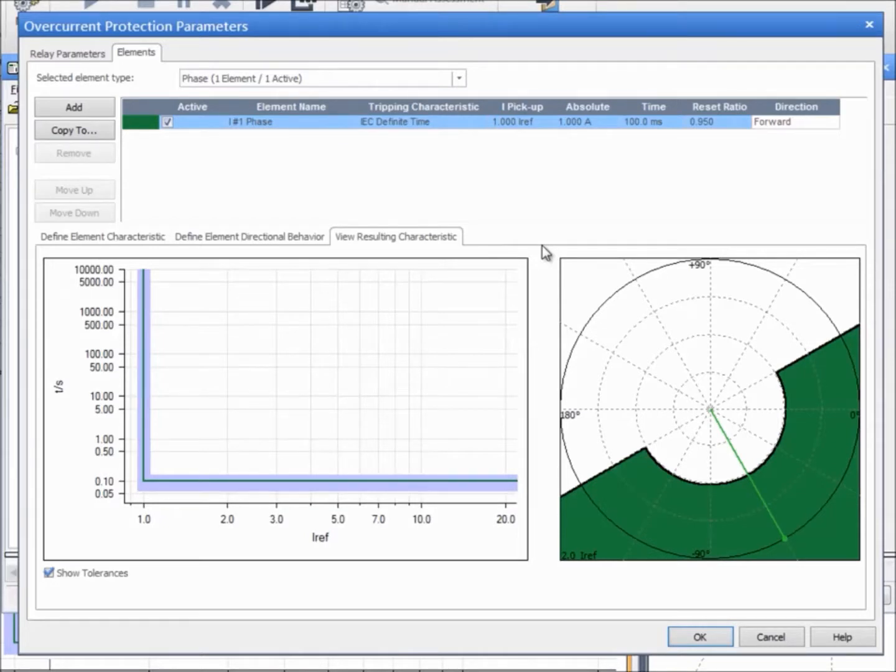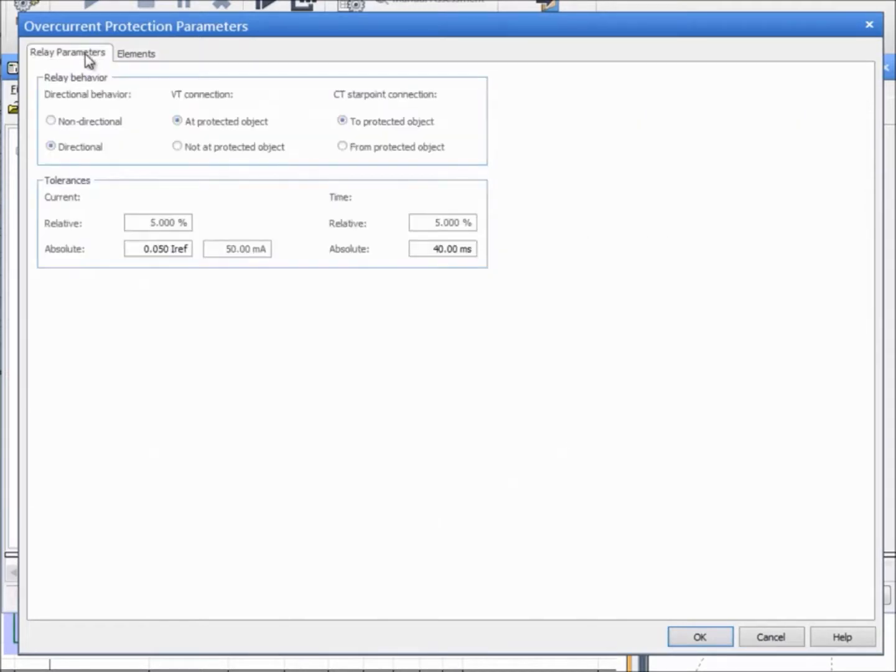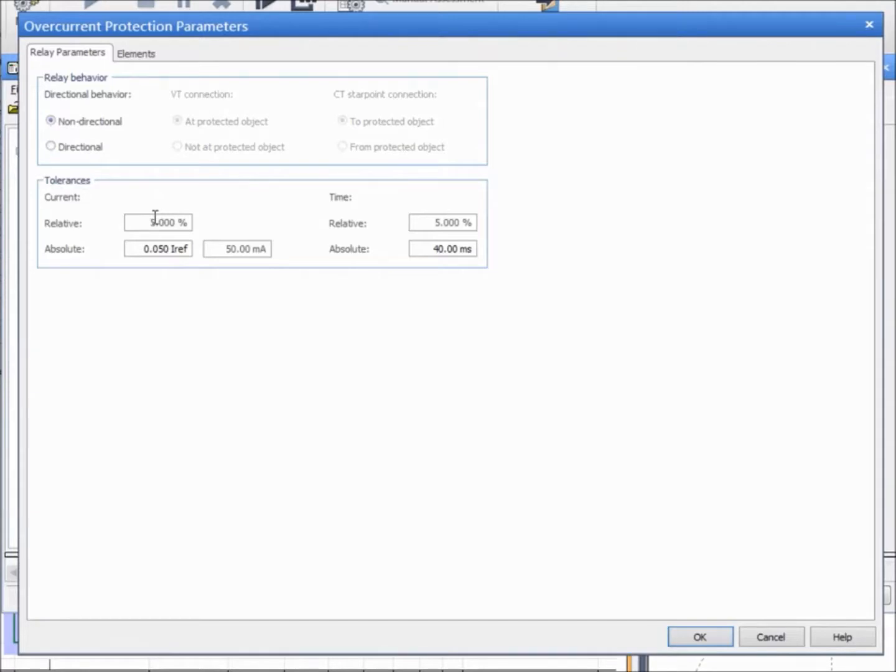To keep all these concepts in mind, we will proceed by configuring the overcurrent block according to the relay we are testing in the OCC file. That is, a non-directional relay with two definite time elements. First, we set the behavior to non-directional and we enter the corresponding tolerances of time and current.